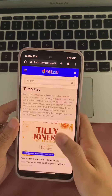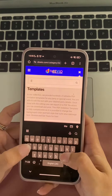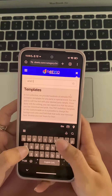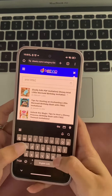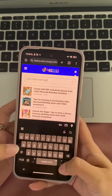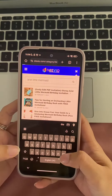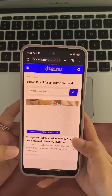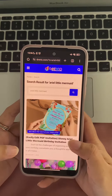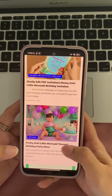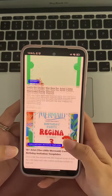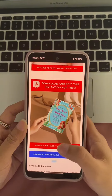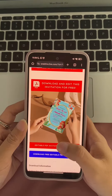You can browse through the templates by category, or you can use the search bar to find a specific template. For this project, I'm going to choose the Ariel Little Mermaid invitation template. This template is perfect for a party, sleepover, or any other special occasion. Once you've selected a template, you can start customizing it. To do this, click on the customize button.